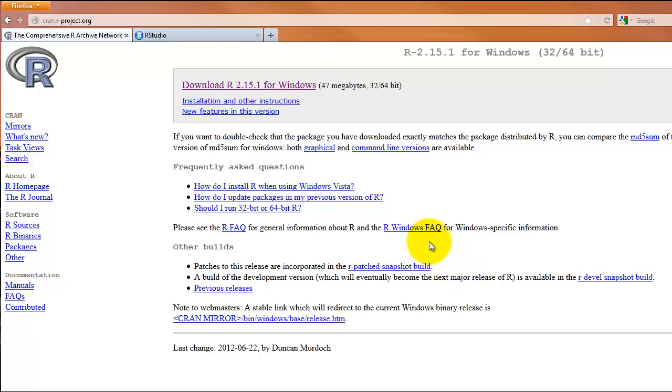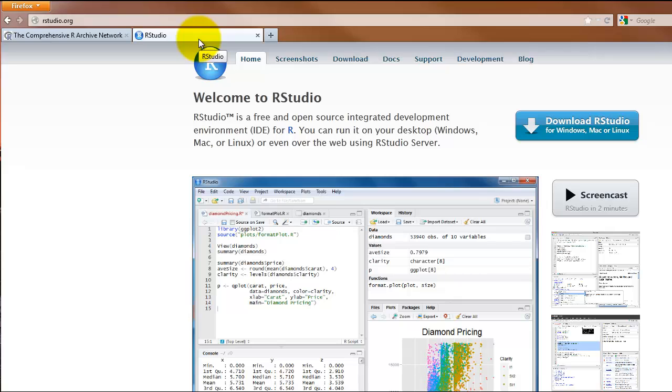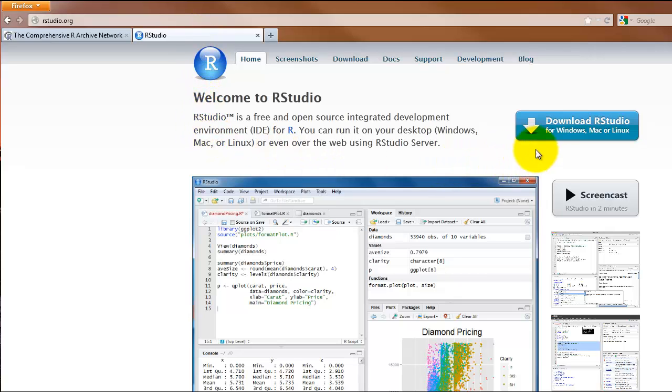Now we want to download RStudio. Navigate to rstudio.org and click the link that says Download RStudio.